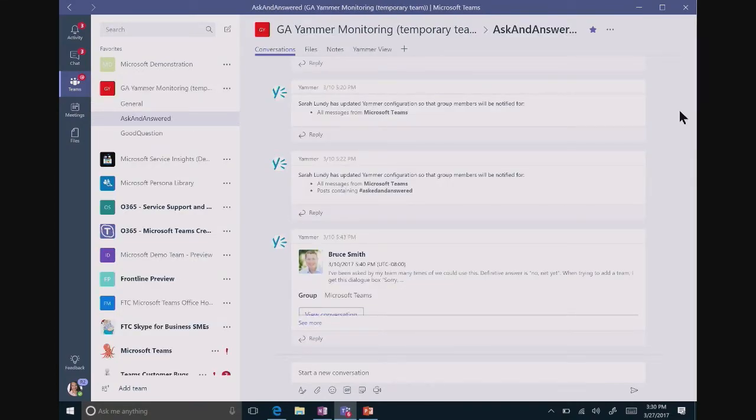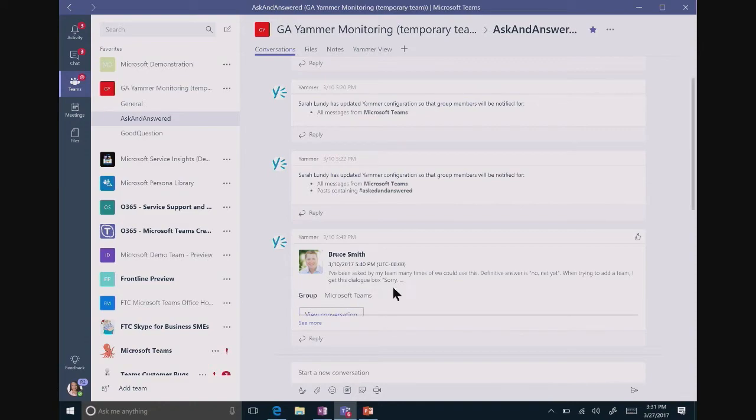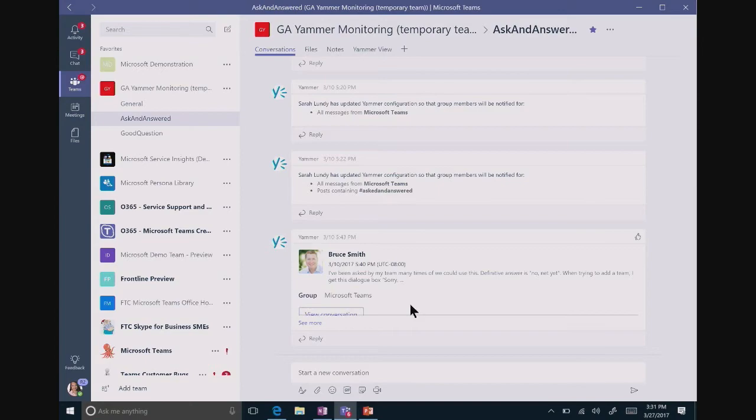I've hopped over to a team that's already actively using this so that you can see how the posts appear. If you'll note here, this team is following a topic called Asked and Answered. This Asked and Answered then allows the post to come through right here in the conversation area.